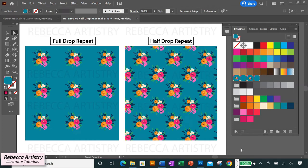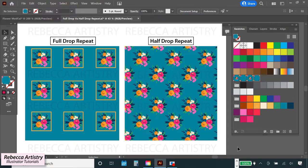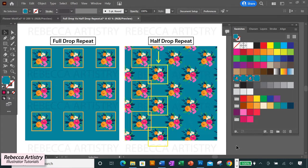So we're going to get started on our half drop repeat. In case you're not clear on what the difference is between a regular repeat and a half drop repeat, you can see right here that on a regular repeat, the elements on each row and each column are aligned with one another. But on a half drop repeat, the elements on every other column drop halfway down. So your elements are offset and that's the type of repeat we're going to make today.